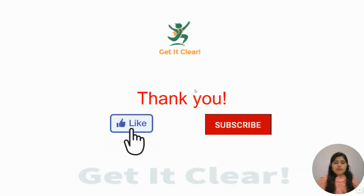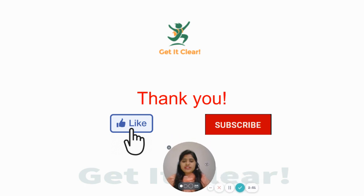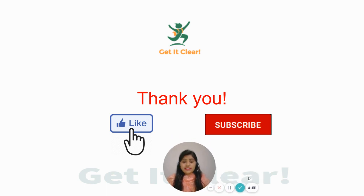If you found this video helpful, like, share, and subscribe to Get It Clear channel. Thank you, have a good day, and all the best for your exam.